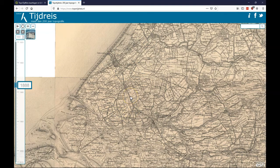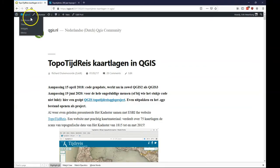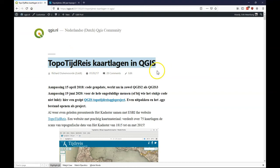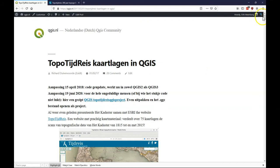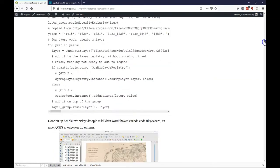Here you need the Python console. You can program it for yourself but there's a very nice blog post on QGIS. And the blog post is TopoTijdreis in QGIS. Unfortunately this one is only in Dutch. But I'll show you the easy way.